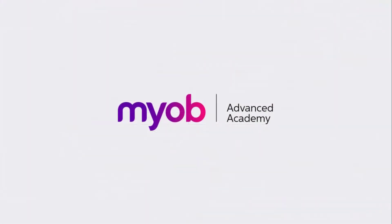And that's the end of our look at receiving purchases. If you want to learn more, visit the MYOB Advanced Education Centre or see the other videos in our Advanced Academy series for more information on the purchasing process. Thanks for watching.